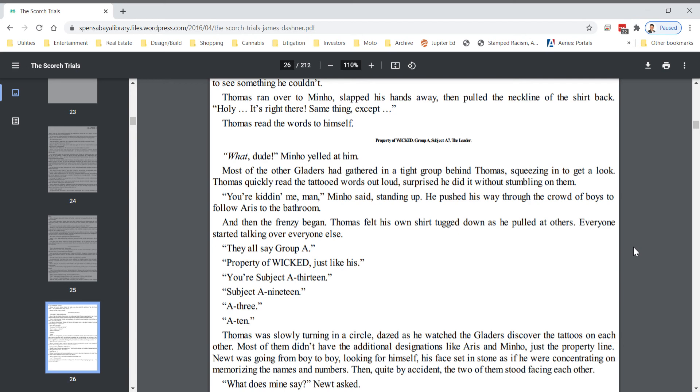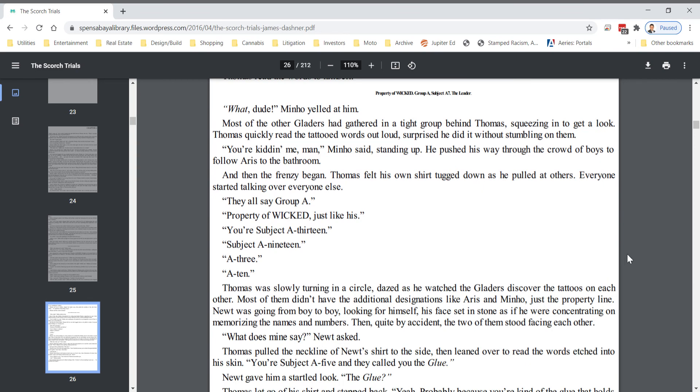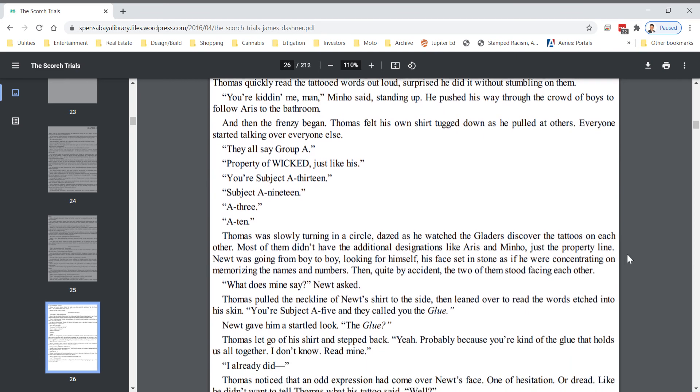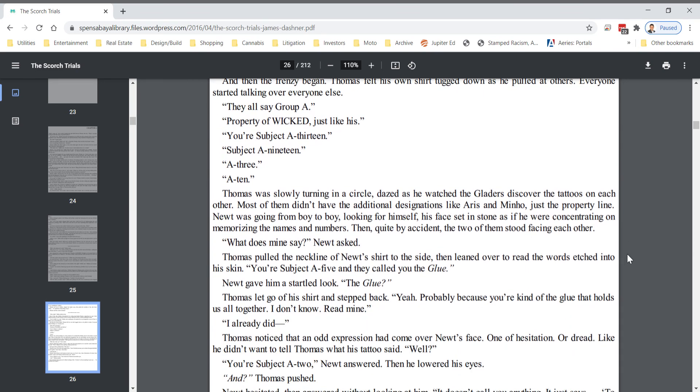Thomas felt his own shirt tugged down as he pulled at others. Everyone started talking over everyone else. They all say Group A, Property of WICKED, just like this. You're subject A13, subject A19, A3, A10. Thomas was slowly turning in a circle, dazed as he watched the Gladers discover the tattoos on each other. Most of them didn't have the additional designations like Eris and Minho, just the property line.